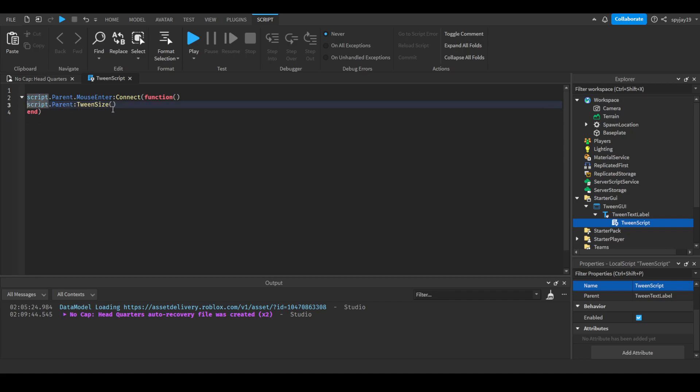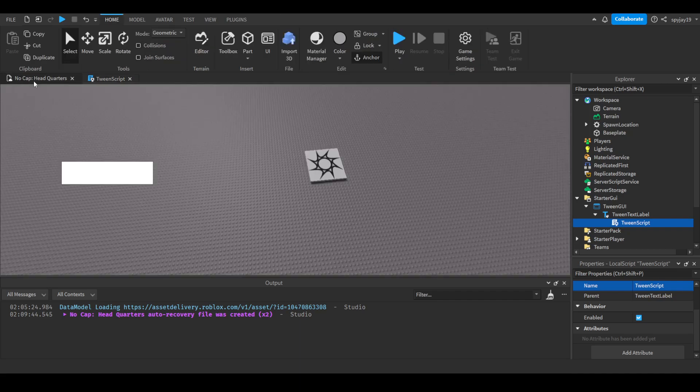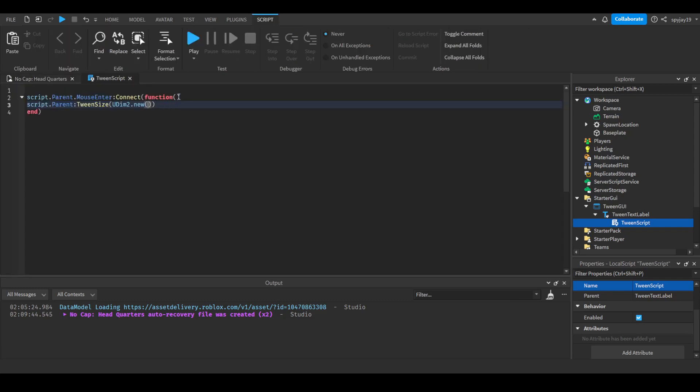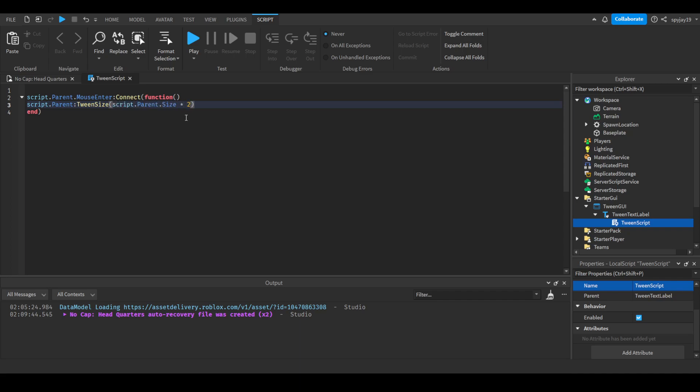So we can do UDim2.new. We can just multiply it by itself, I guess. Script.parent.size times... hmm, I'm not sure if we can do multiplication. We'll see. Then using direction.out since it's going out, then the easing style we can do linear of course. Then we will make the opposite.